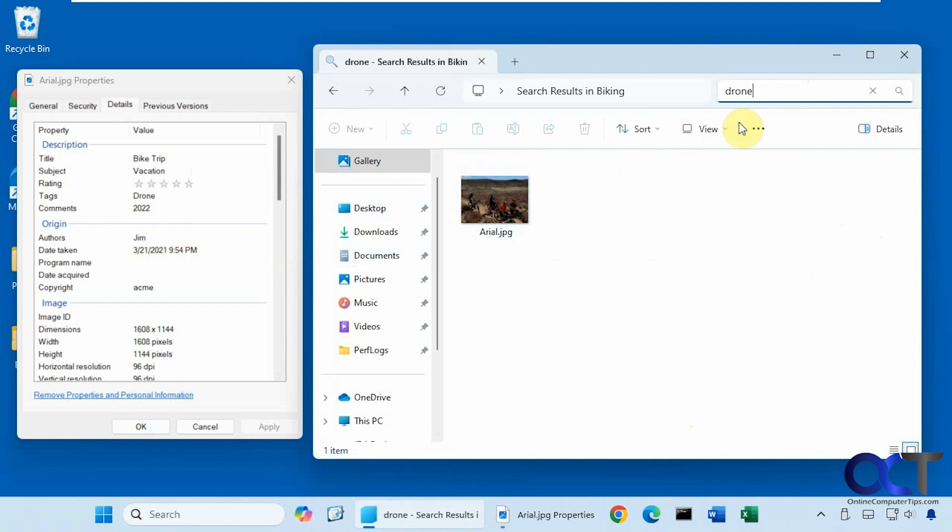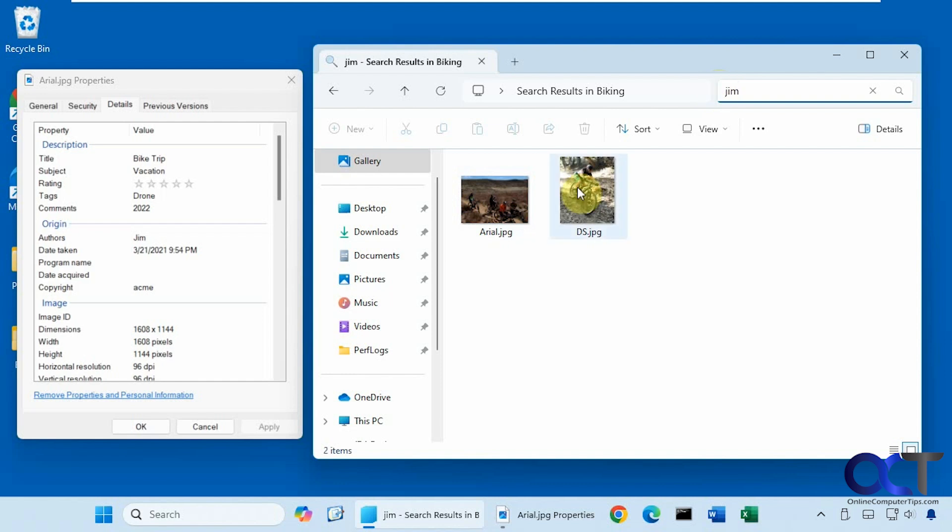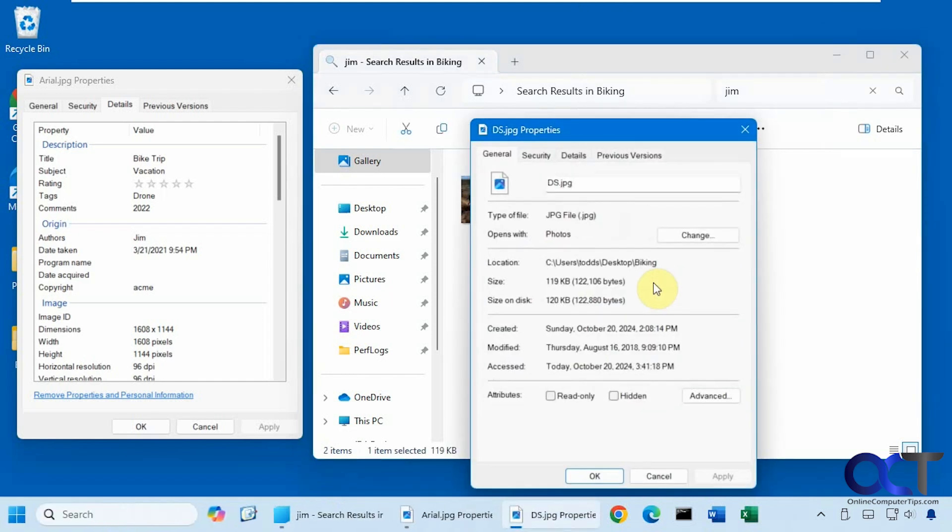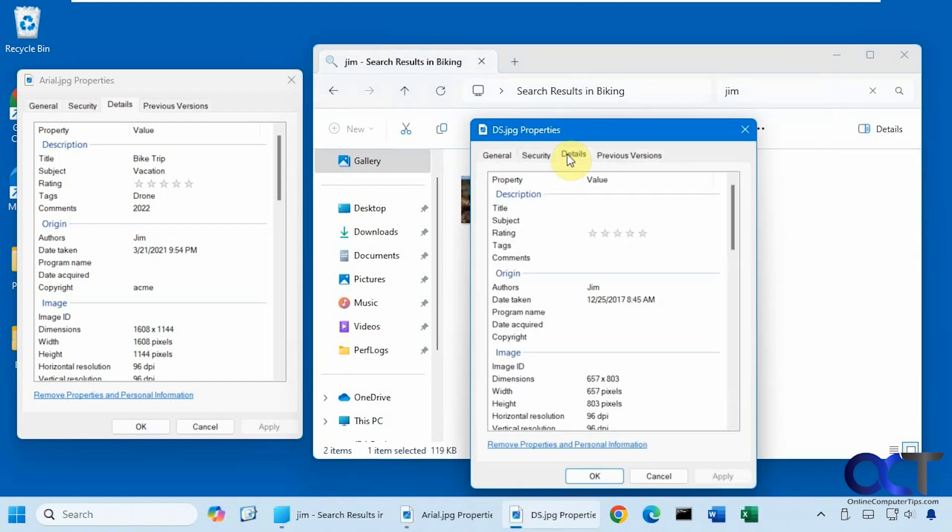And let's say we look for Jim, the author of this file here. You can see this one came up as well. And if we go to the properties, that's because Jim is there. You can see this doesn't have much other information.